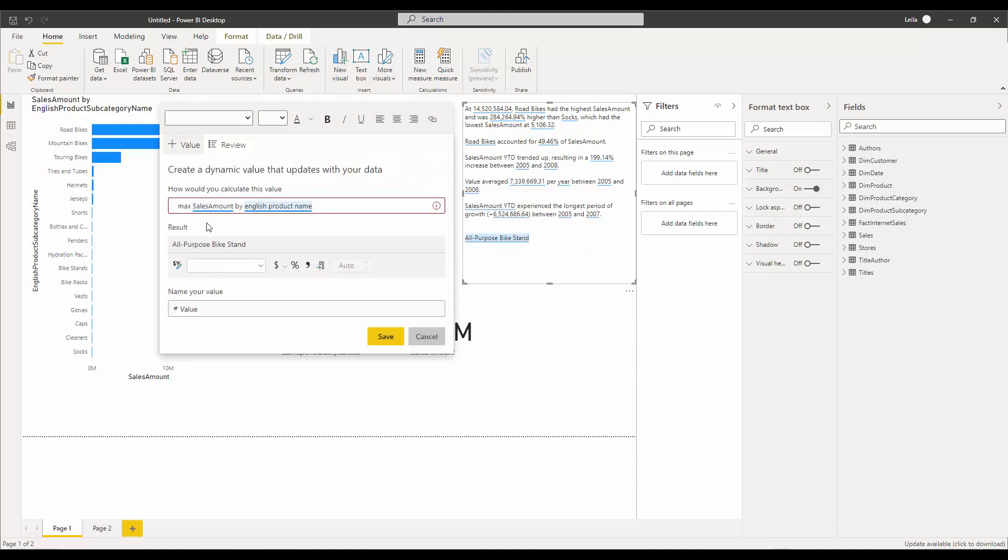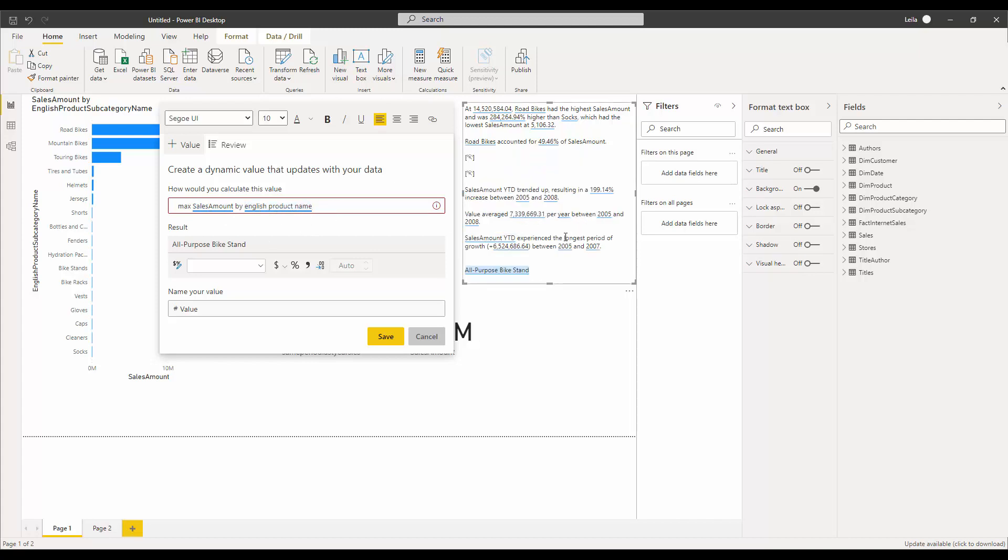We can add a sentence. This is a value that we have: maximum sales amount by the English product name. We're looking for an English product name that has maximum sales amount. I'm going to add that one. You can edit that here.